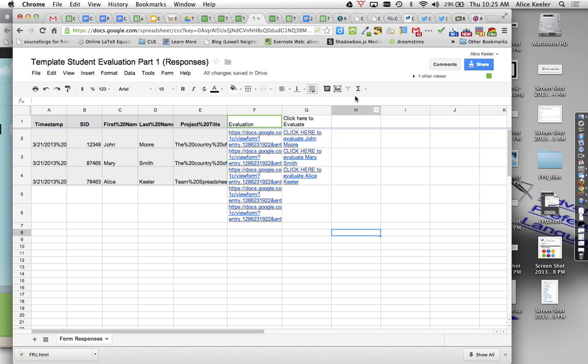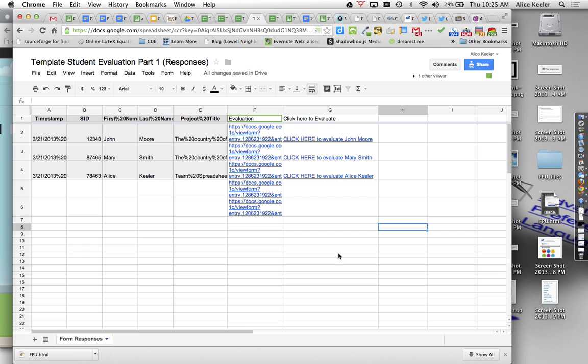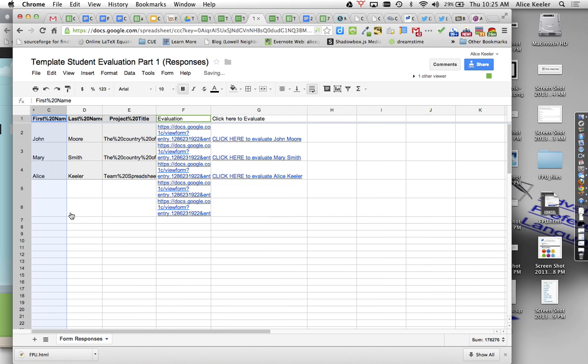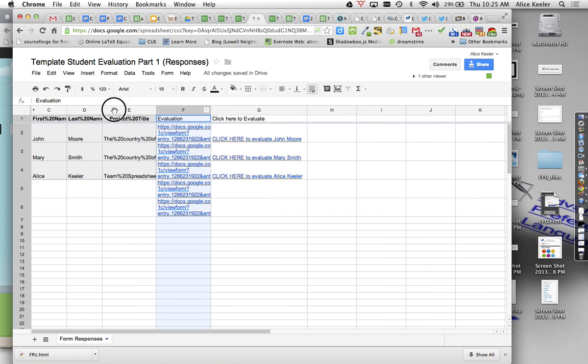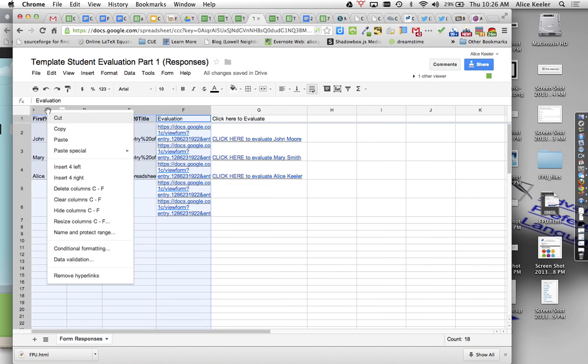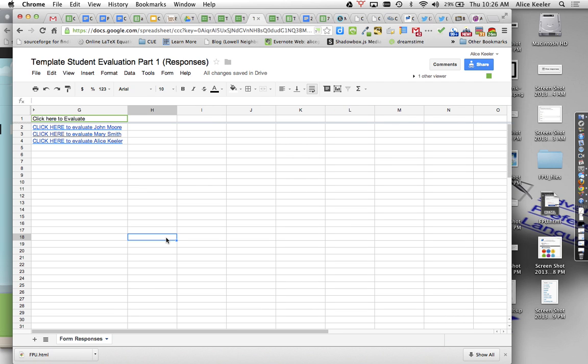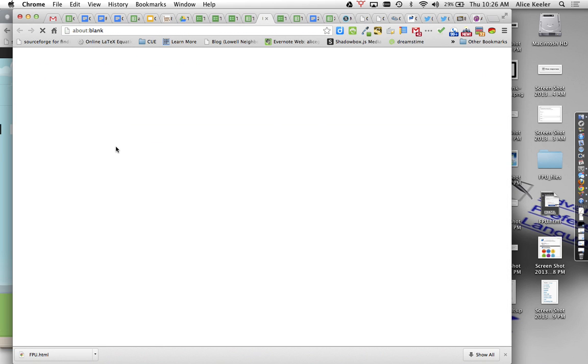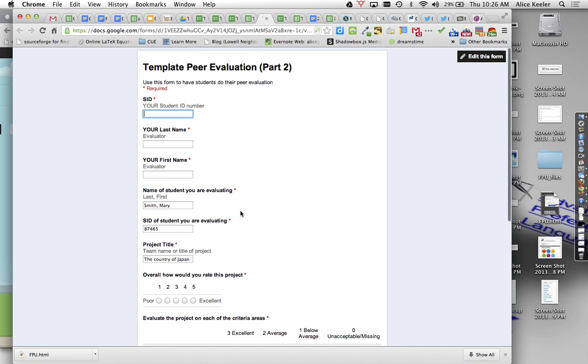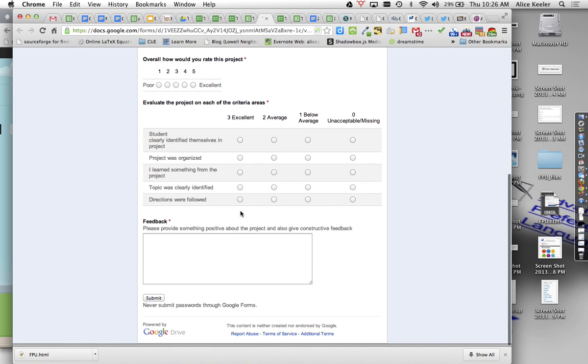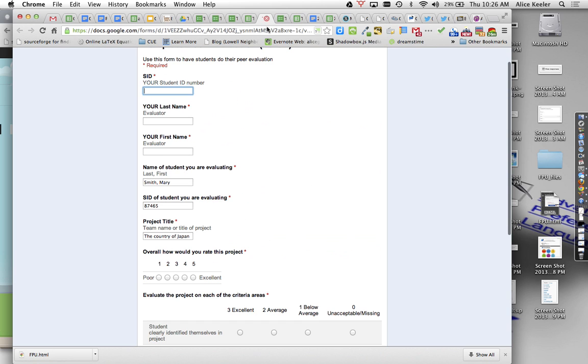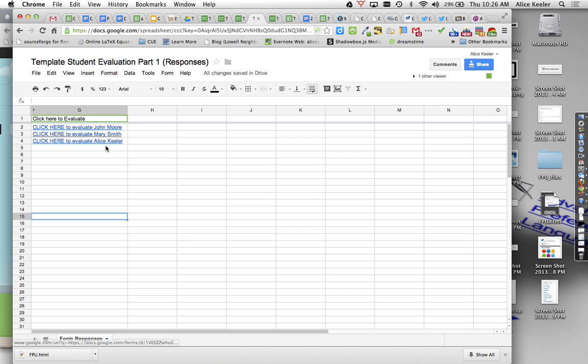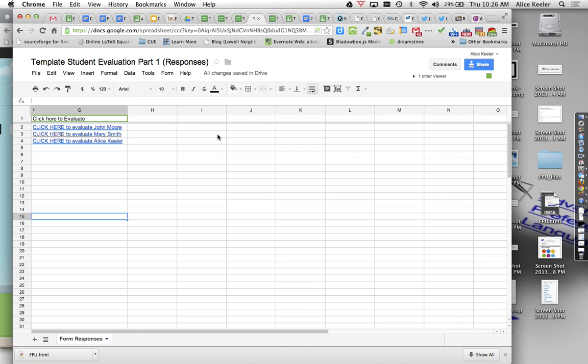So now you send students to this spreadsheet. And if you want to, you don't want to show them all the ID numbers or whatever, you can actually just hide those columns. Or you could hide all of these columns if you wanted to. And it's just click here to evaluate. And so then everyone would just go to the spreadsheet and like, oh, I need to evaluate Mary's projects. So just click there and they fill out the rubric to peer evaluate Mary's projects, submit it. And then they can go on and evaluate other students just straight from the spreadsheet, which I think is pretty handy.